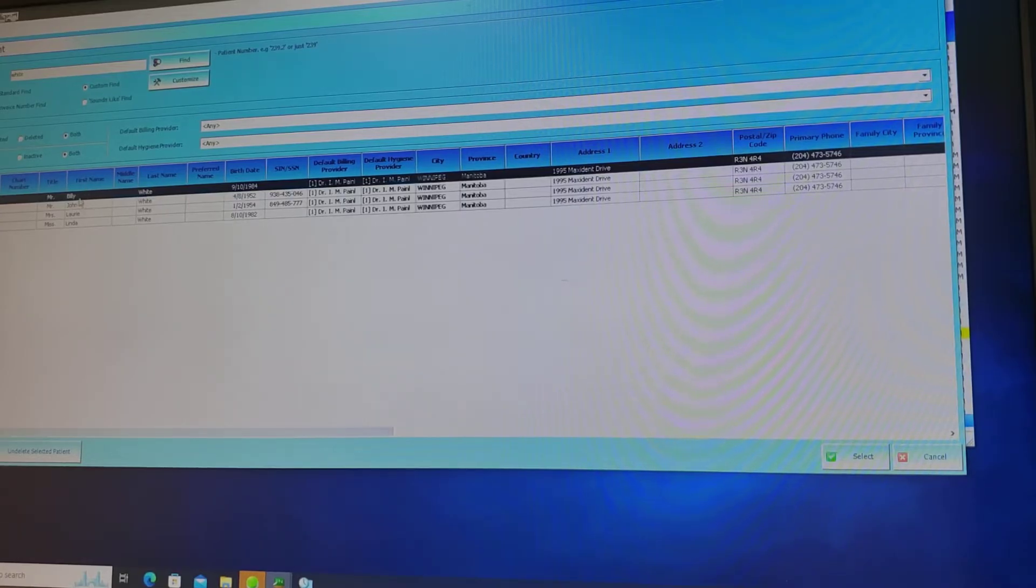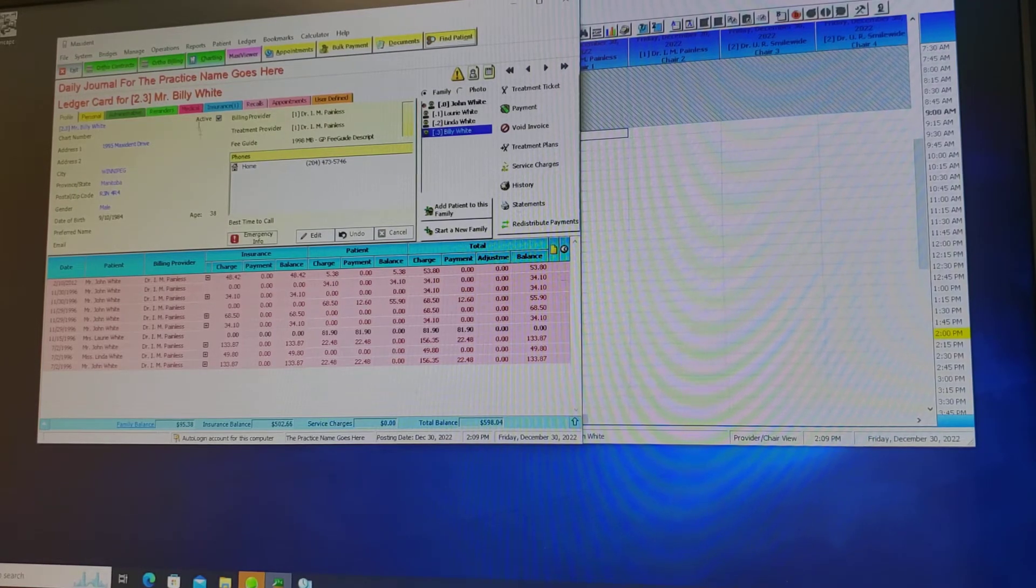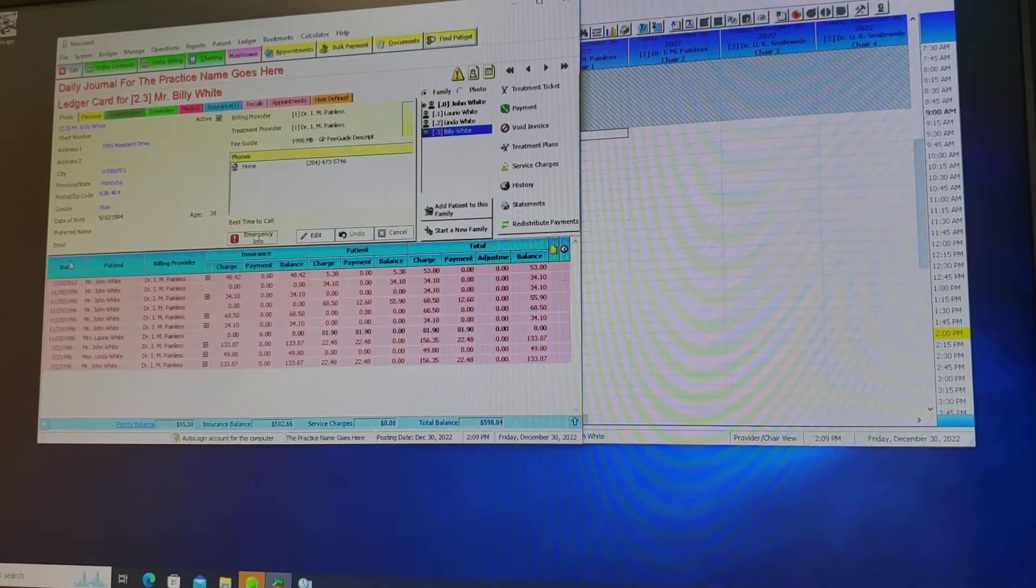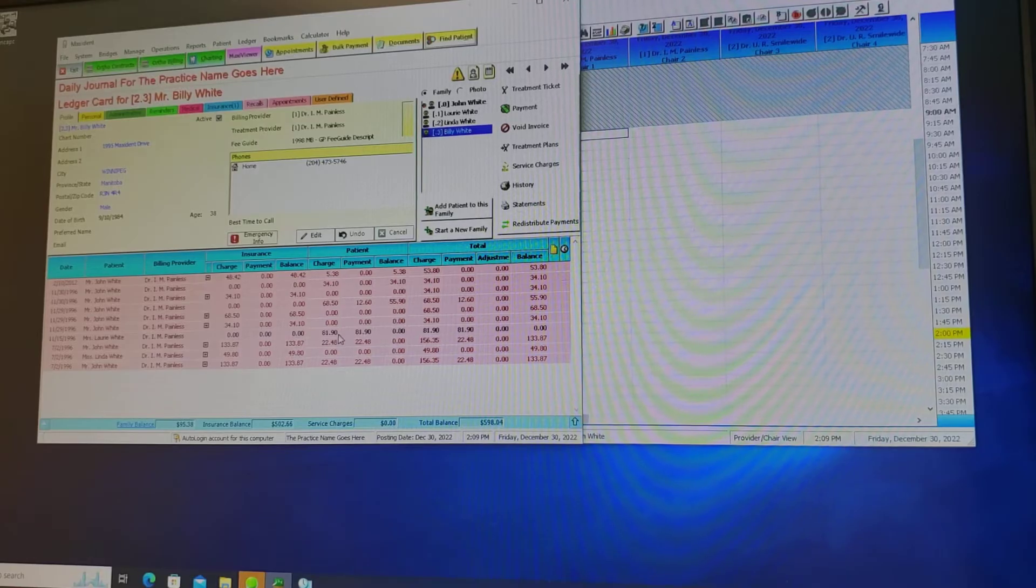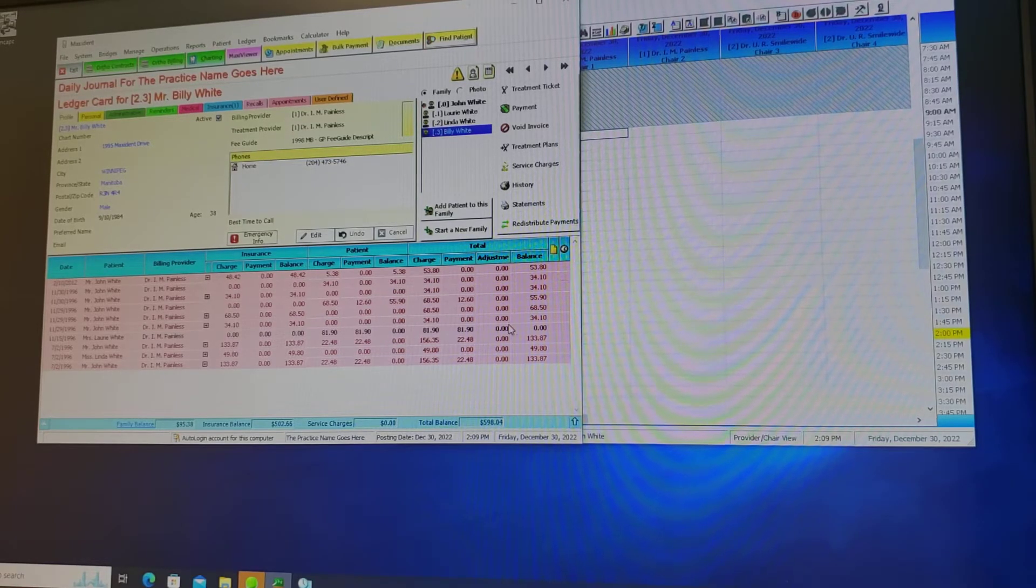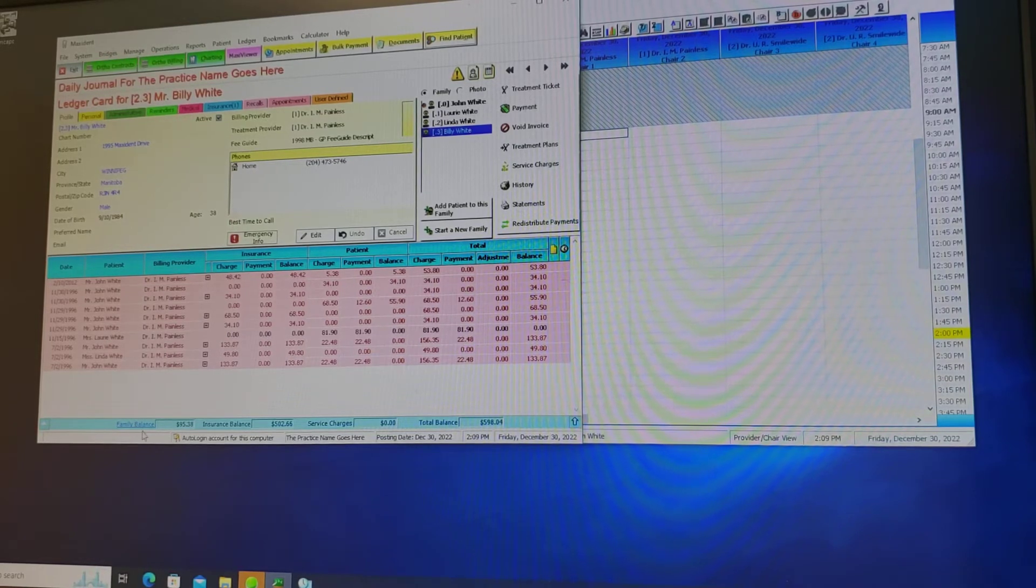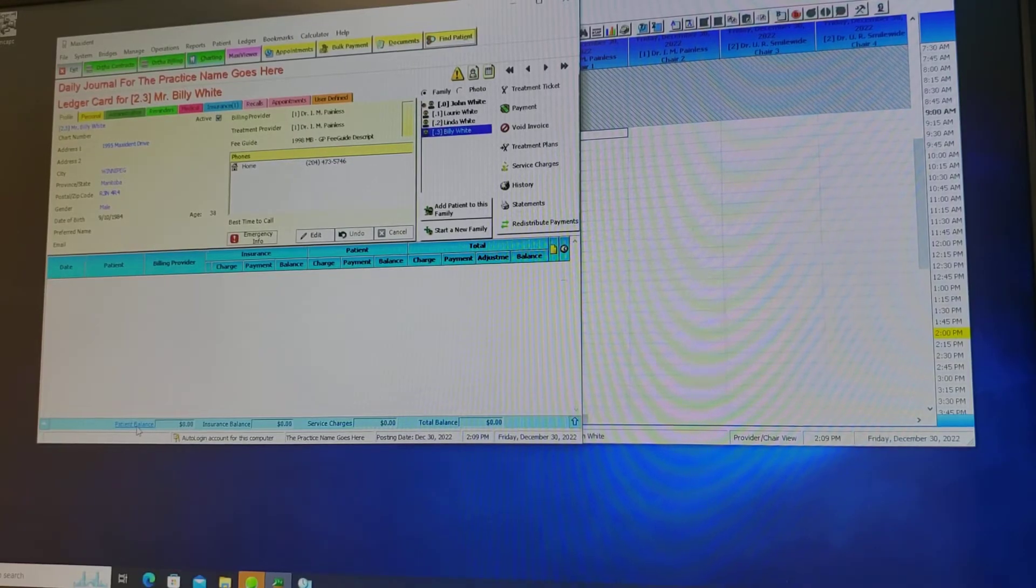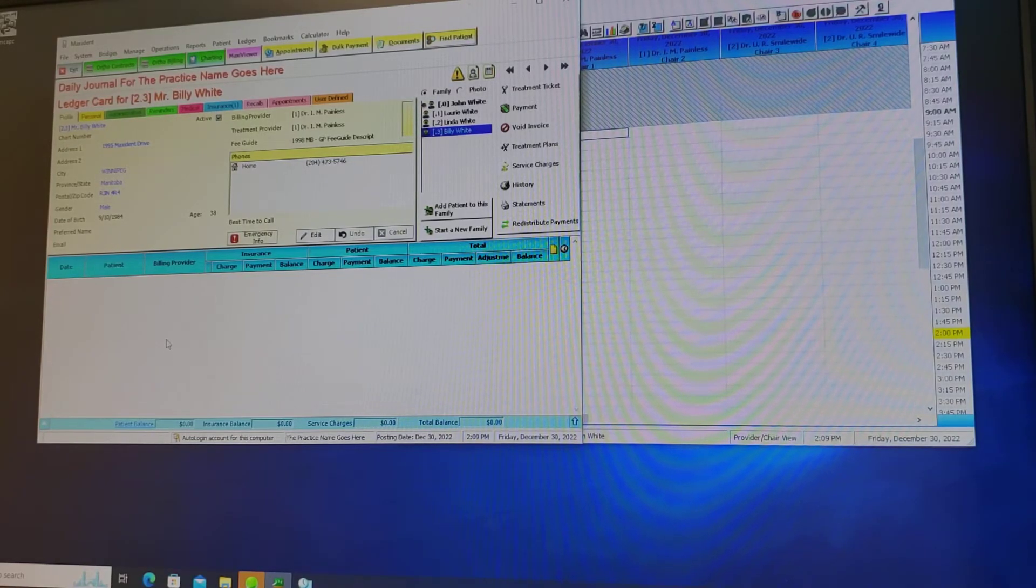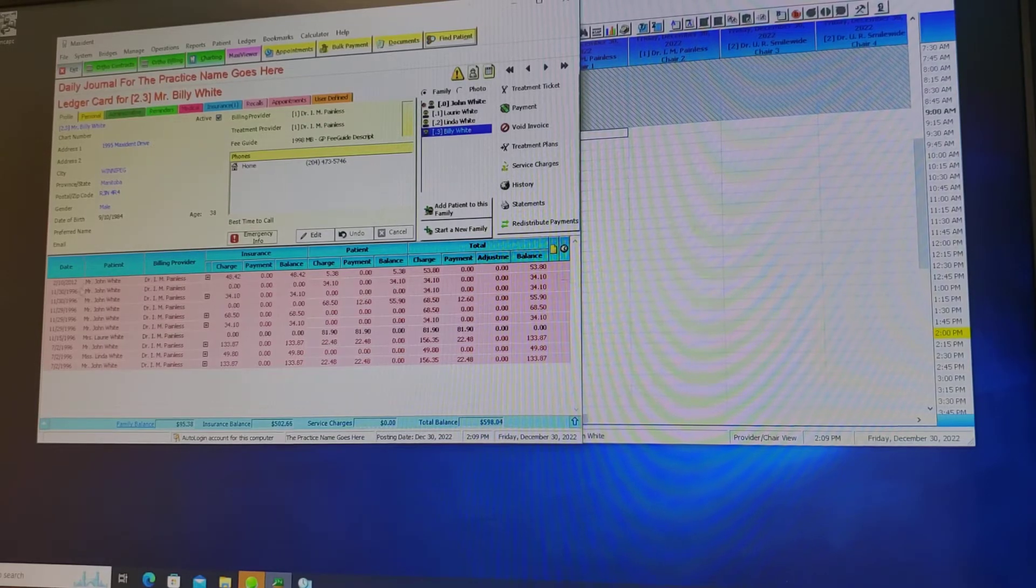Once you've selected a patient that brings you to the patient profile. Here is what is called the patient ledger. You will see all the outstanding amounts in the color red and all paid invoices in the color black. This area can be broken down between family balance and single patient balance. I'm going to select the single patient balance and we can see Mr. Billy White has no outstanding invoices. However, the family does.